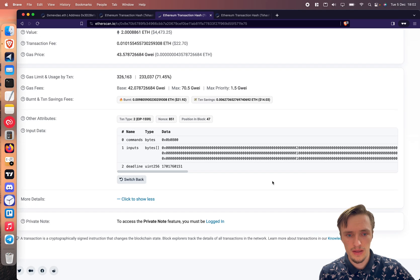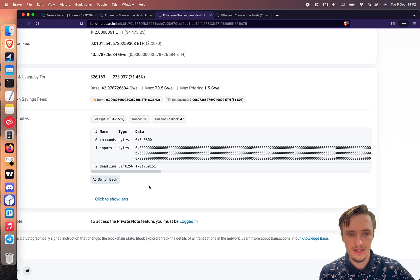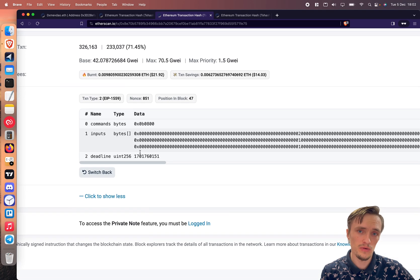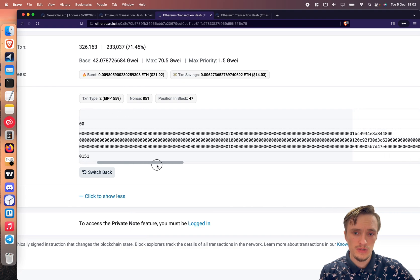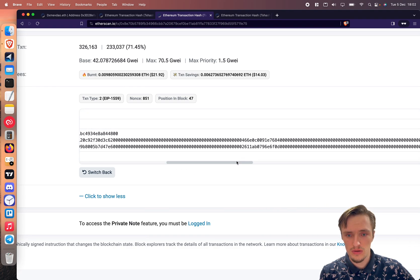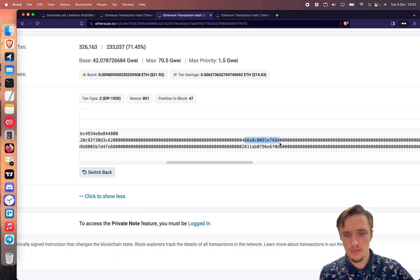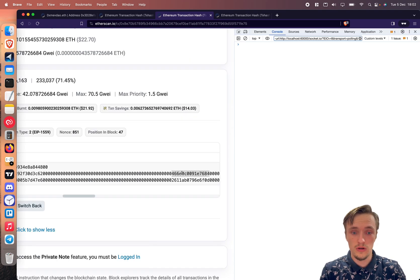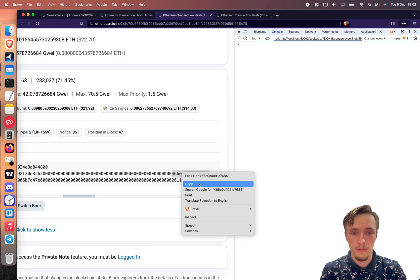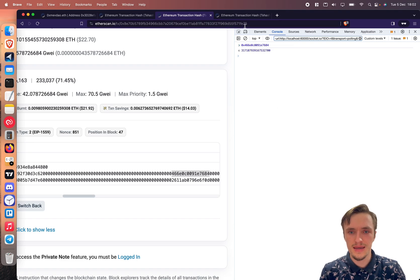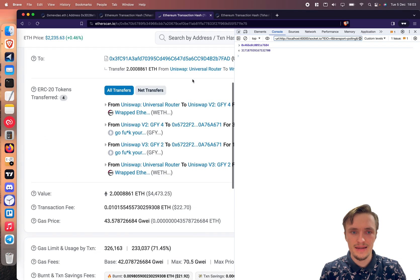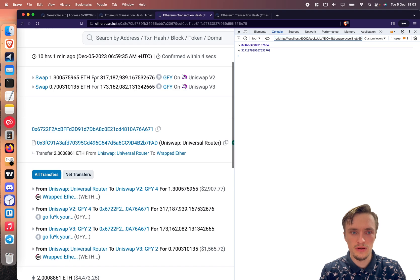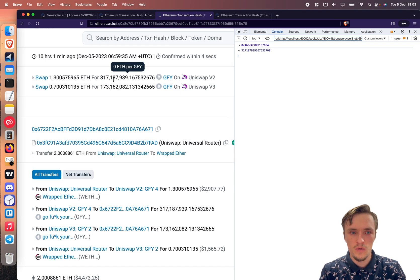Now this is the universal router and it seems confusing but once you're familiar with it you can tell that the slippage is probably this. So I copy that number, I do 0x and I get this. That right there is the slippage: 317,187